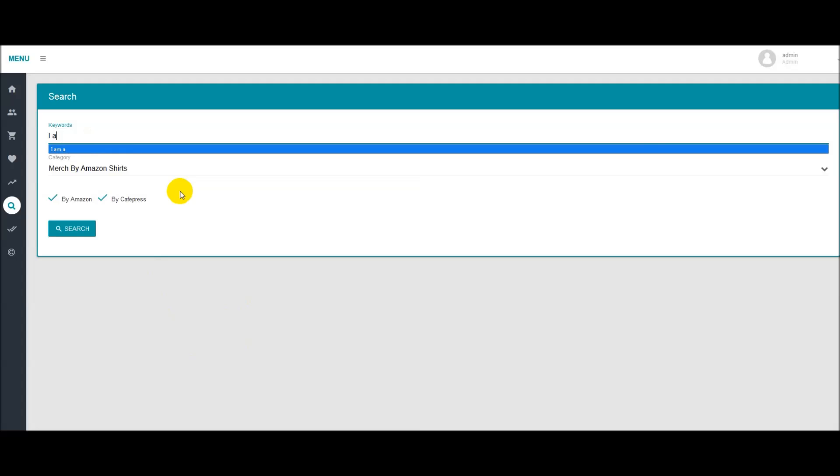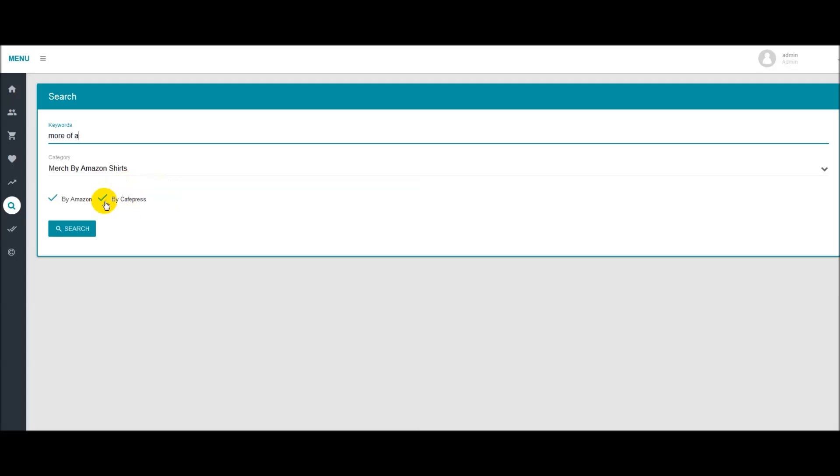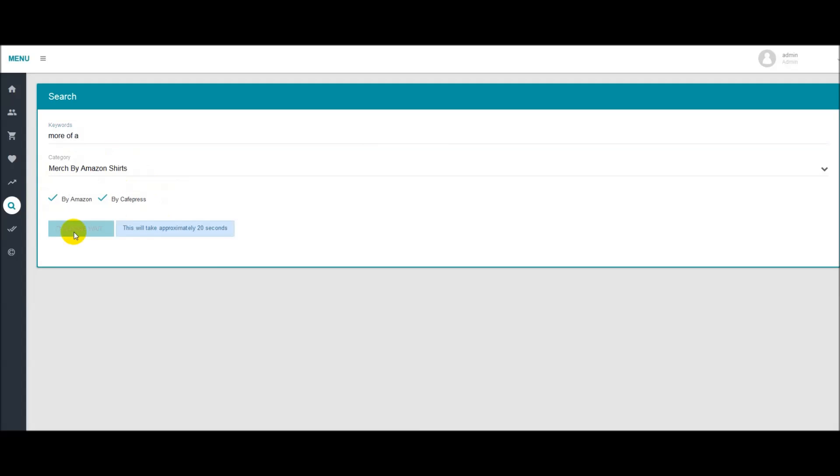So for this example, I'm just going to type in more of a Amazon. We want Merge by Amazon shirts as the category. We want to keep these checked because that's going to bring back the most results and hit search.